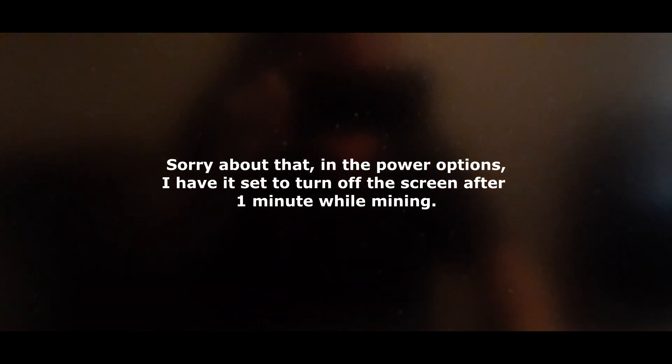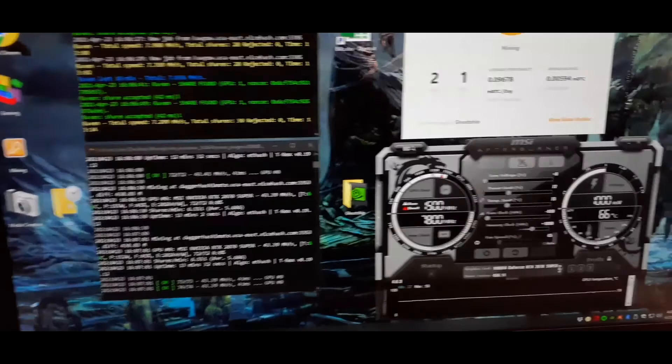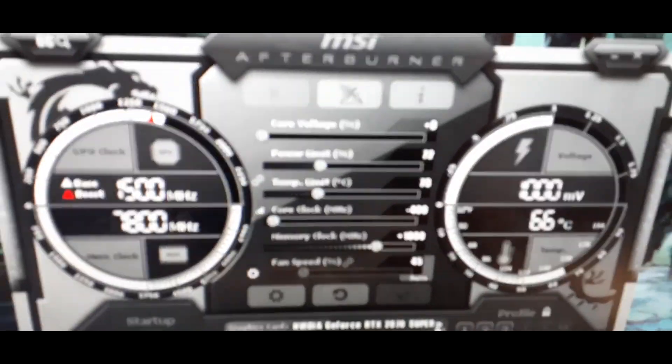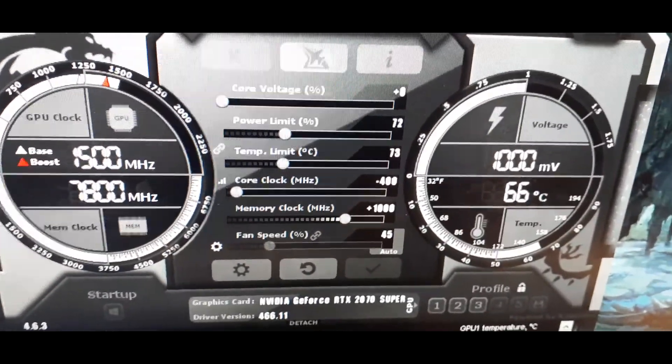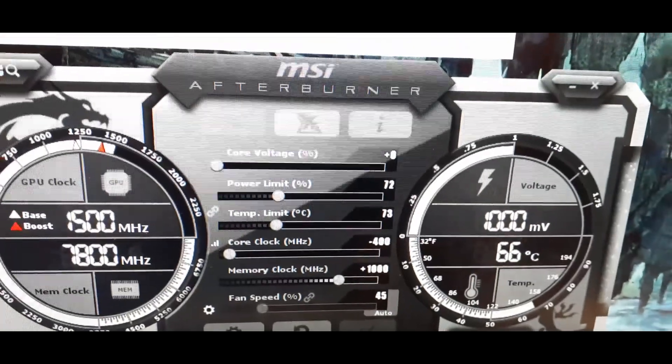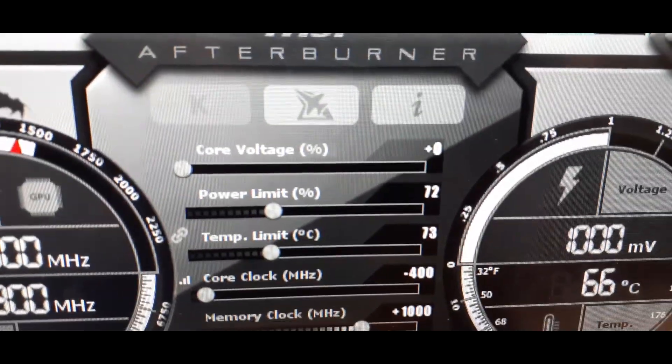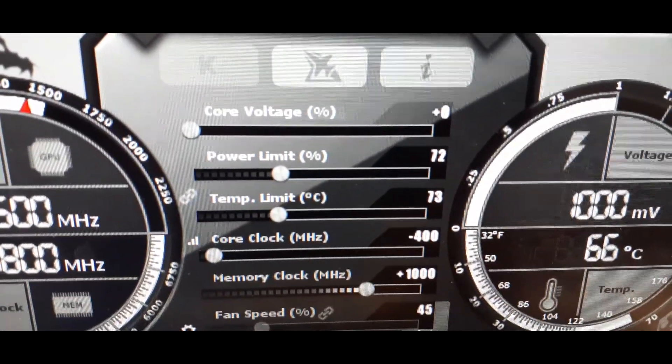And so that's very important because you don't want to be using more power than needed, even if you're earning more, but you're using more power, you're not really making that much money. So here are the settings that I have. I have these settings here for the 2070 Super. I've got it at core voltage, I did not adjust, power limit 72.